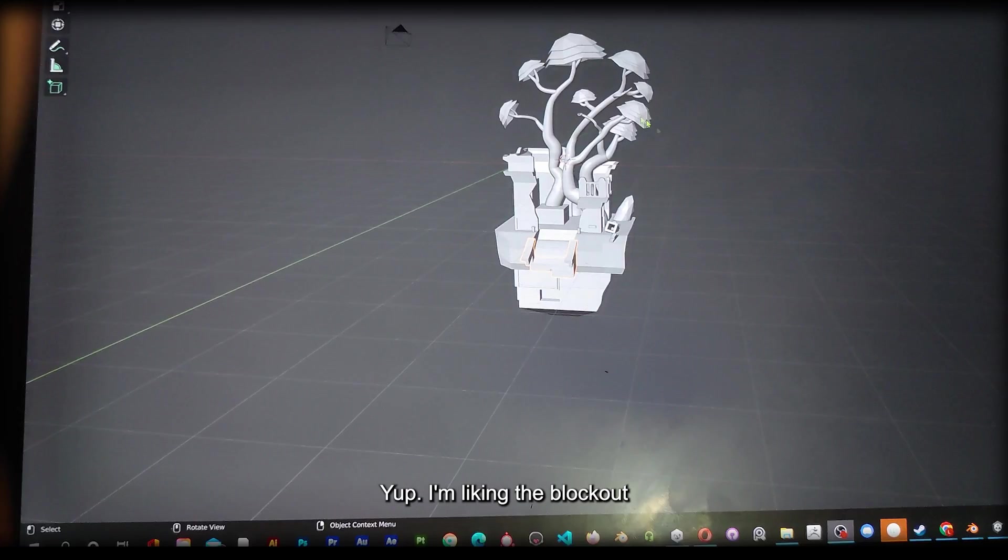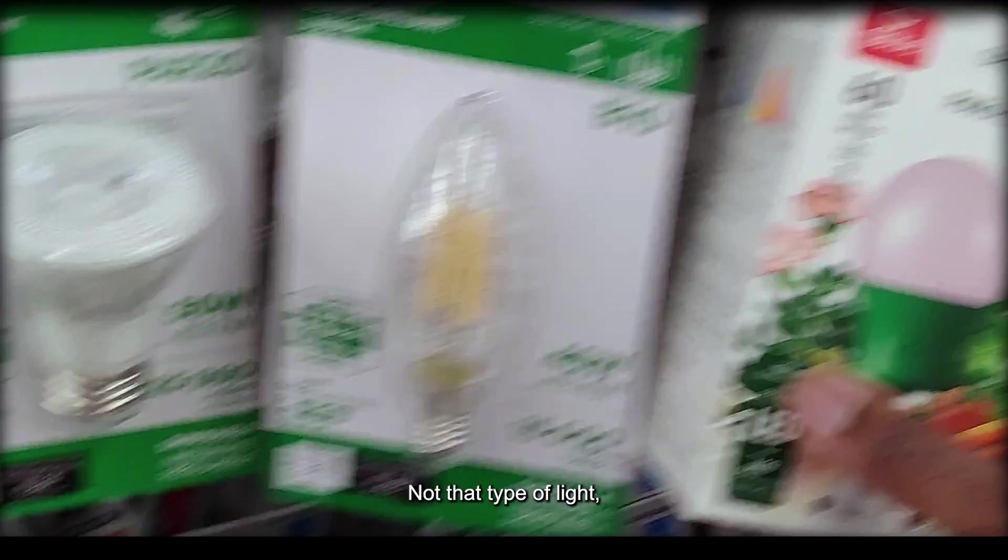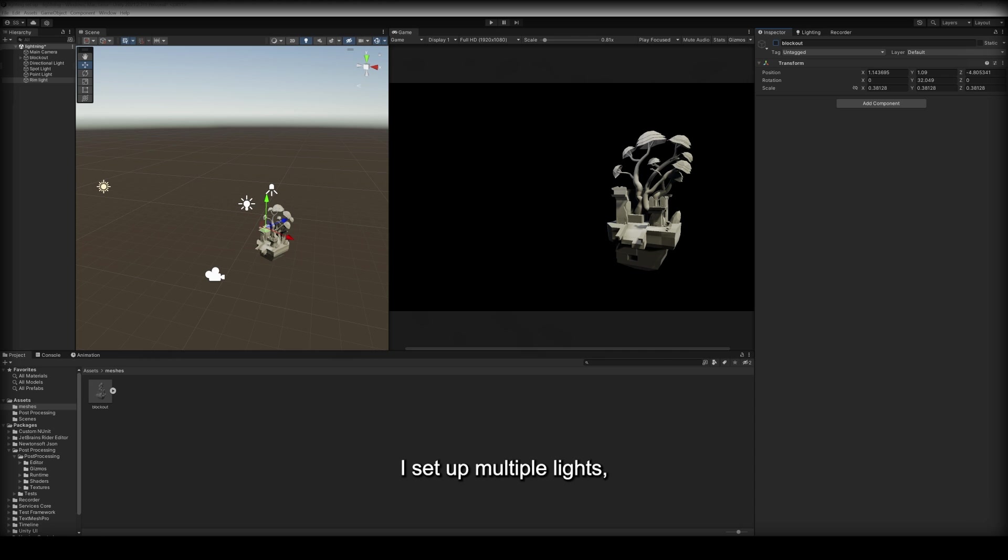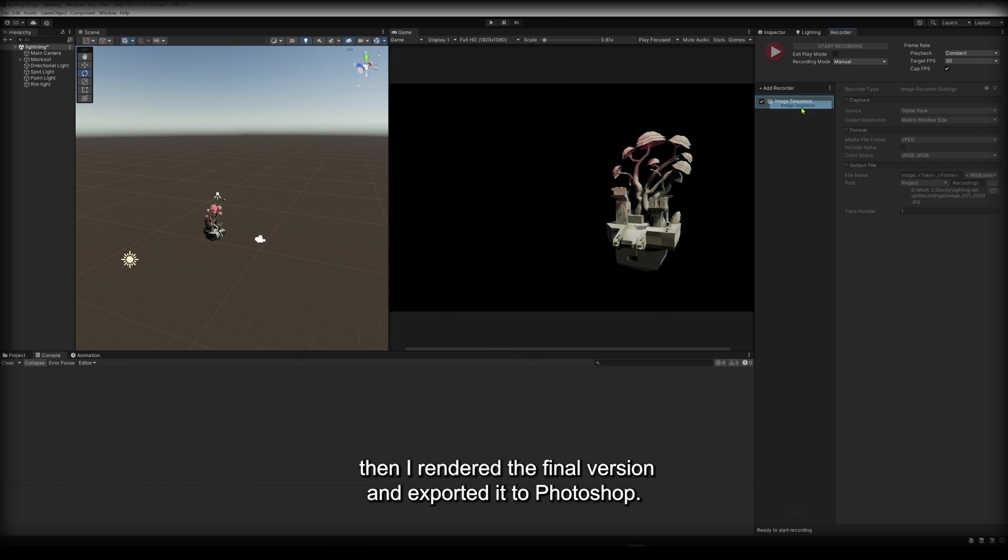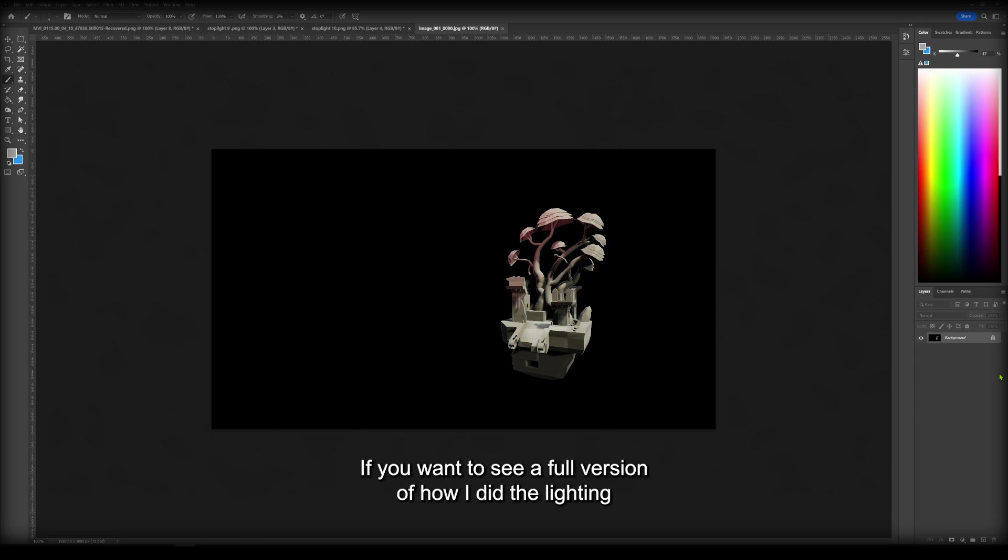Yup, I'm liking the block out. The first part of blocking out is now done. Now we'll focus on lighting. Not that type of light, but this type of light. For the lighting, I set up multiple lights, created post-processing, and then I rendered the final version and exported it to Photoshop. If you want to see a full version of how I did the lighting and rendering, I'll post a video for it right here. We can now continue the block out, but let's do that another day though. It's late and I need some rest.